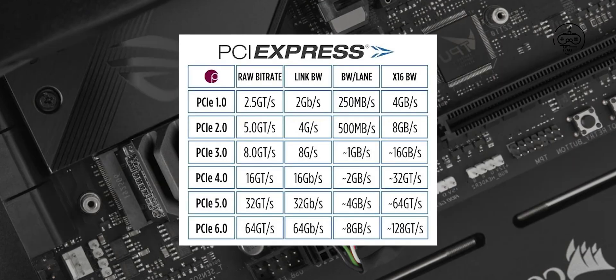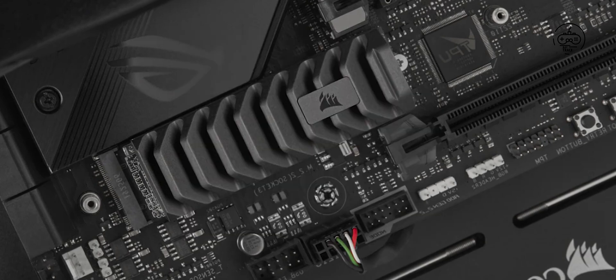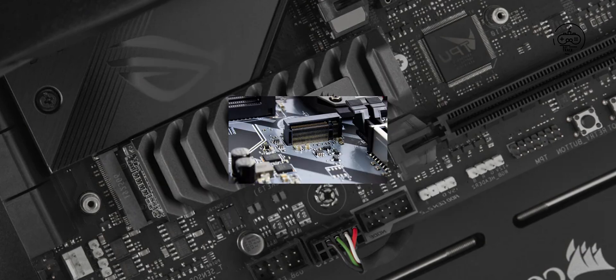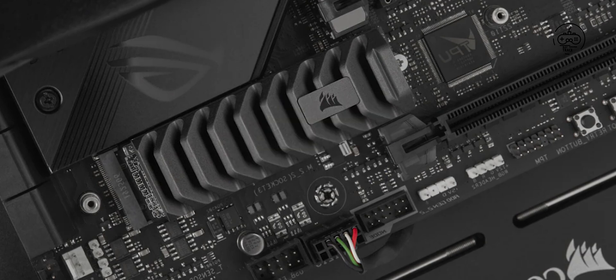In the M.2 form factor, PCIe 5.0 allows for a maximum of 15.8 gigabytes per second. The MP700 basically confirms we're likely to see PCIe 5.0 drives in consumers' hands this year from not only Corsair, but other drive manufacturers as well.